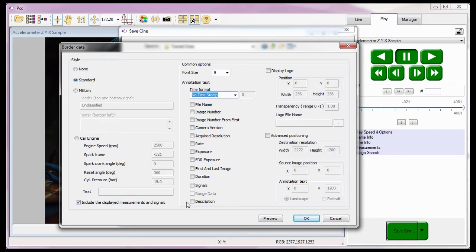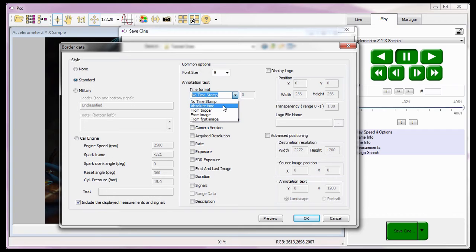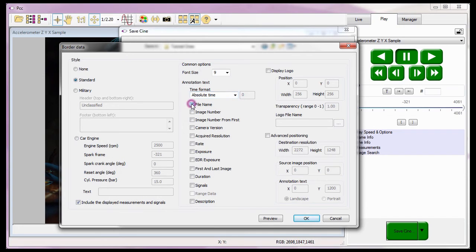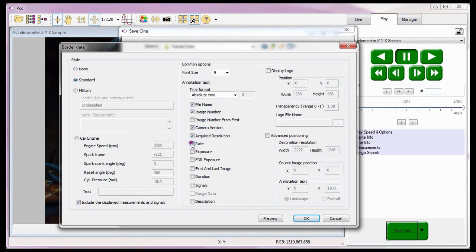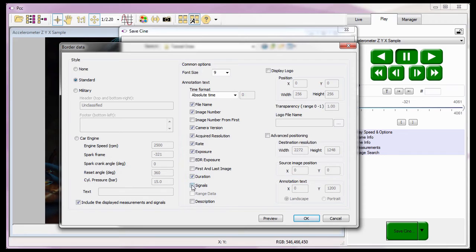For this example, I'm going to leave the font size at 9 points and add the absolute time, file name, image number, camera version, acquired resolution, sample rate, exposure time, duration, and signal values to the border data.